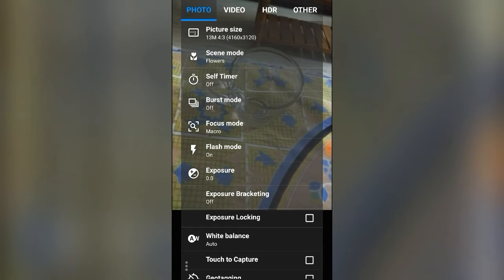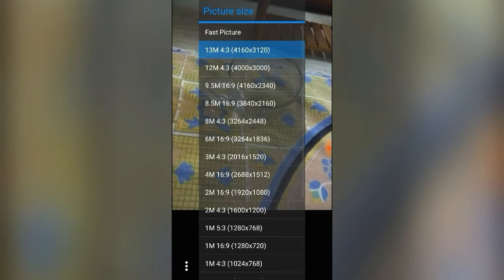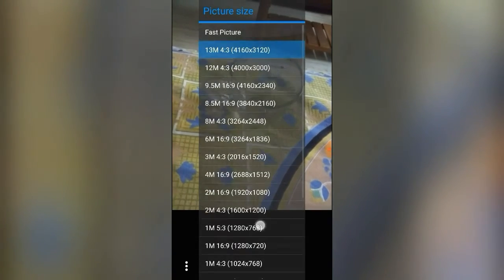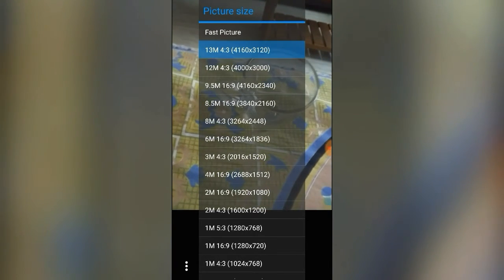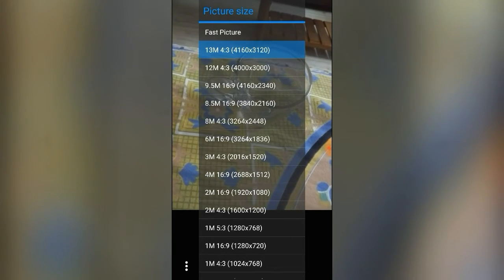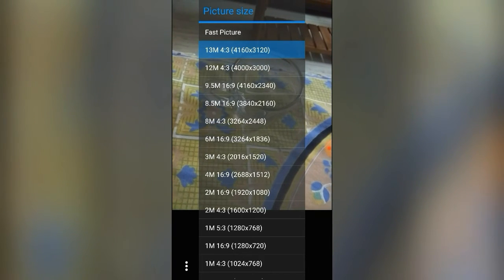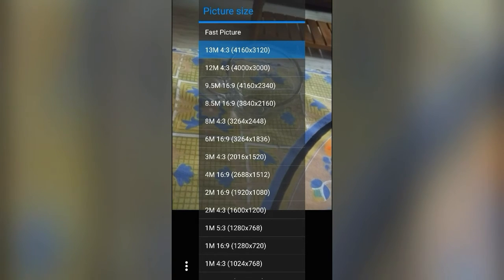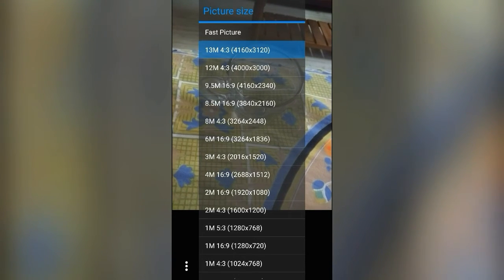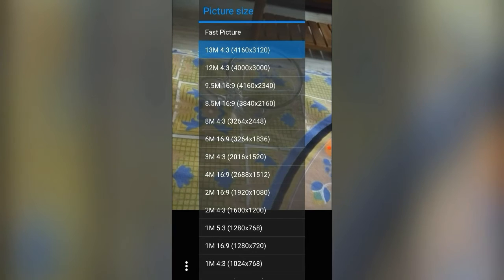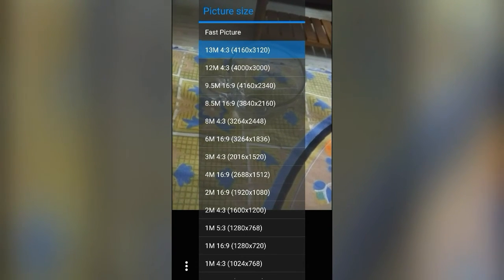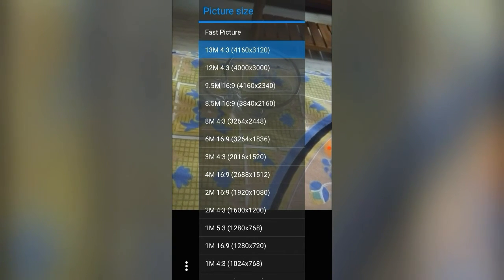Under Photo, we have picture size — obviously every app has its own picture size option. This lets you select from various pixel sizes. My camera is a 13 megapixel rear camera, so I have options up to 4K resolution — like 4160 by 3120. I always select the 4x3 aspect ratio which gives the best picture. The rest are like 12M, 9.5M, and 8.5M, based on your camera capacity.